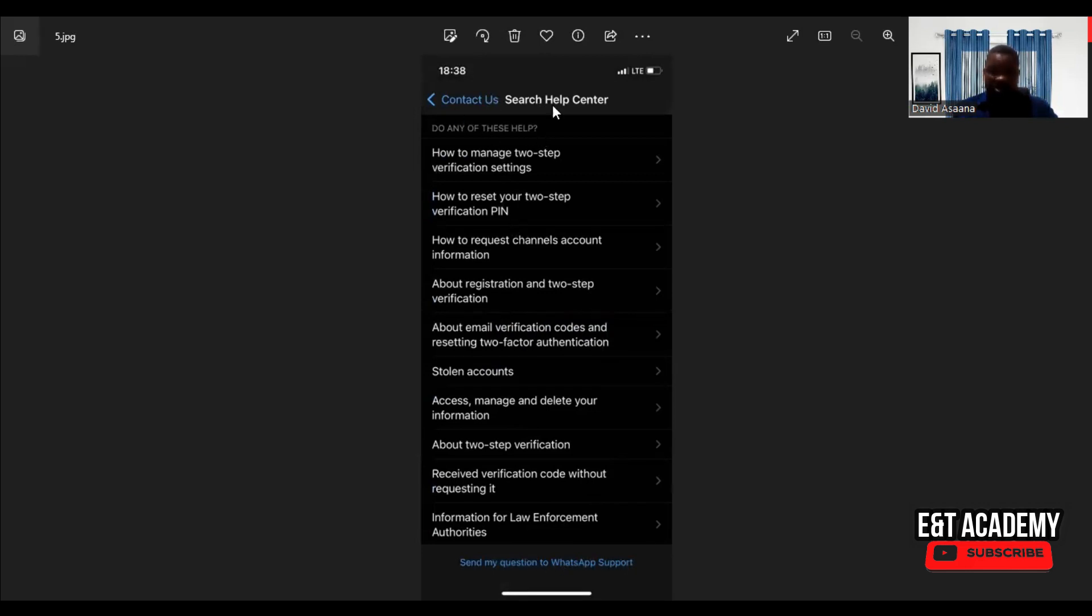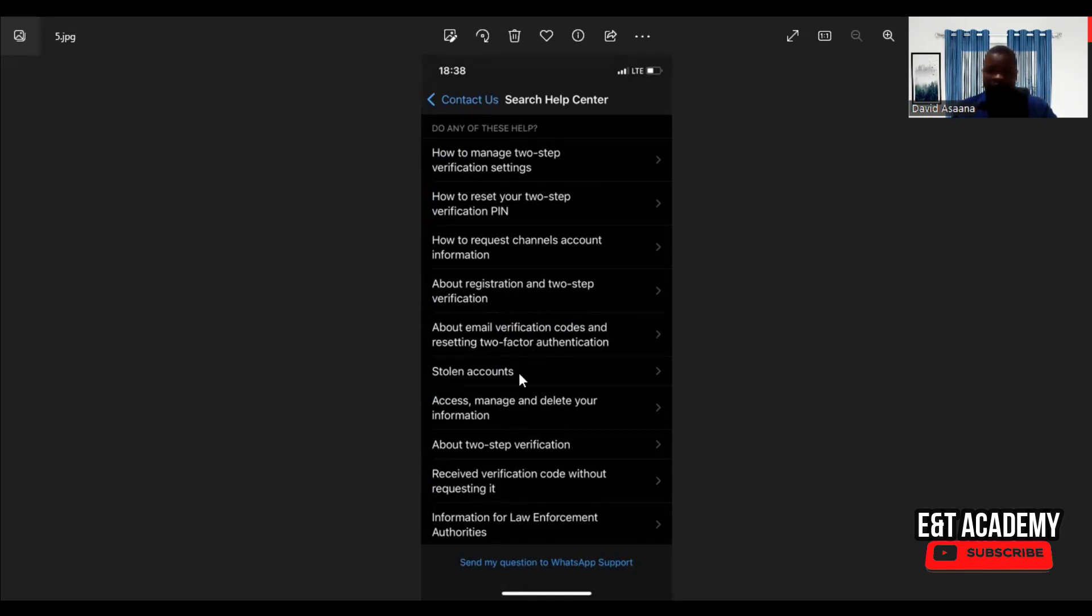Or if any of these headings match what you are trying to contact support for help. So you come and click on 'Send my question to WhatsApp Support'.